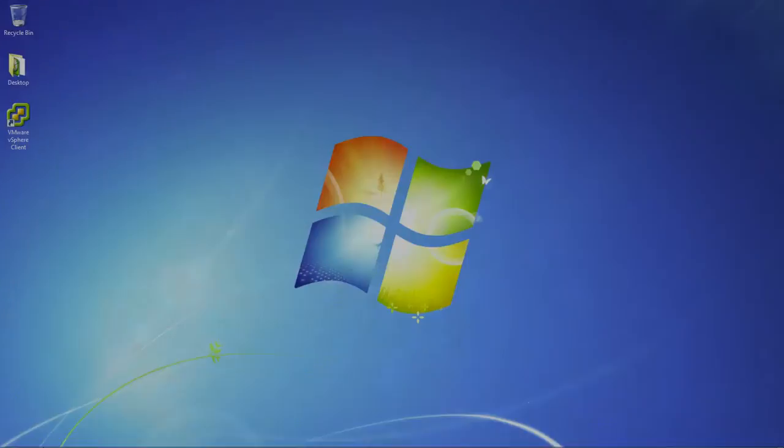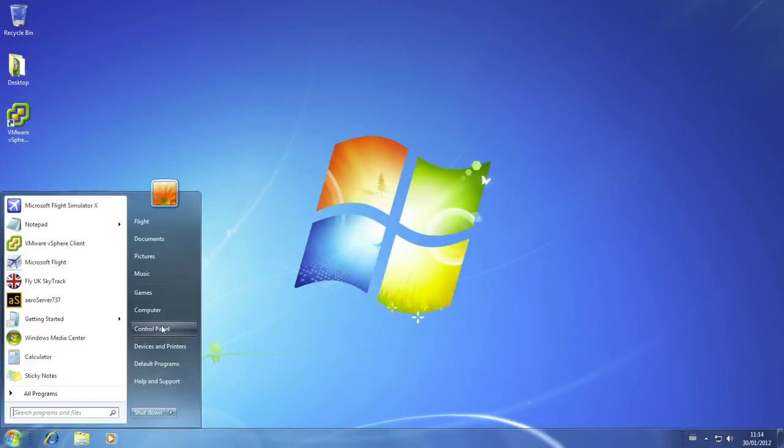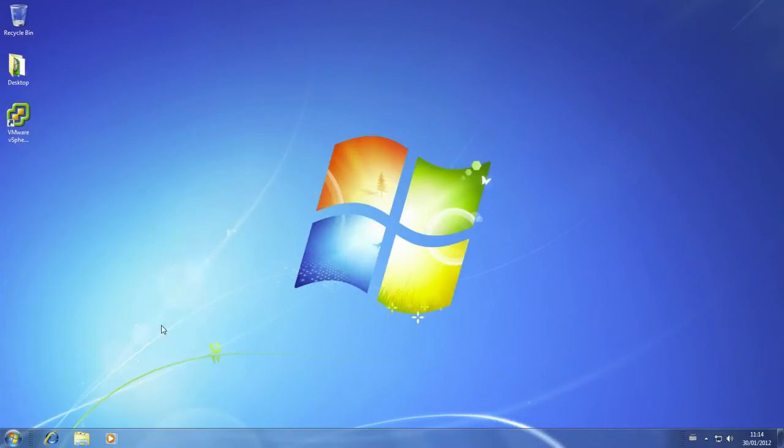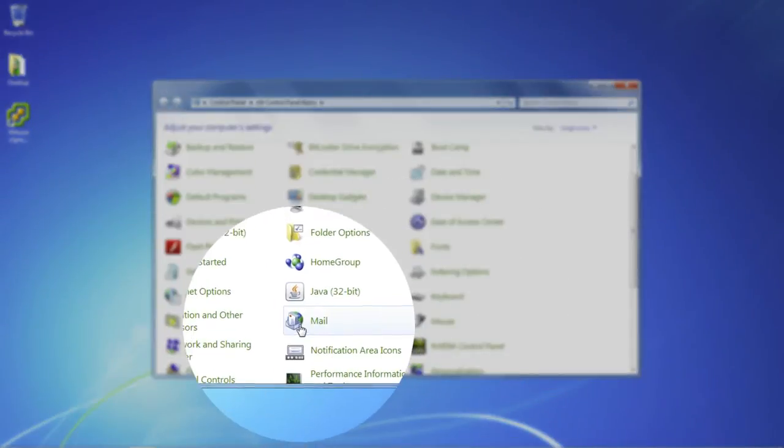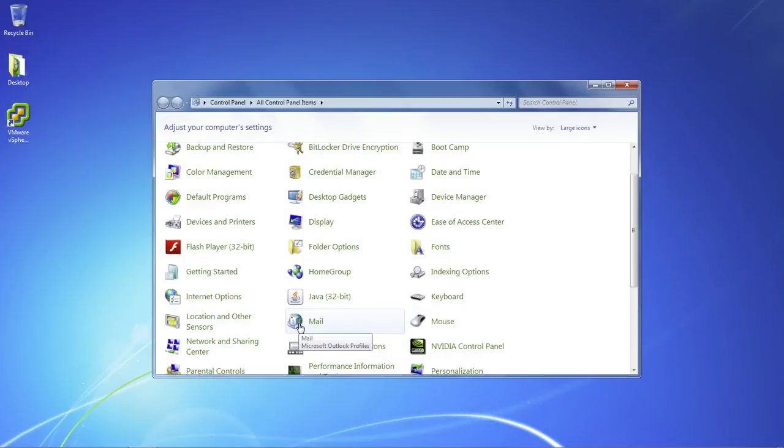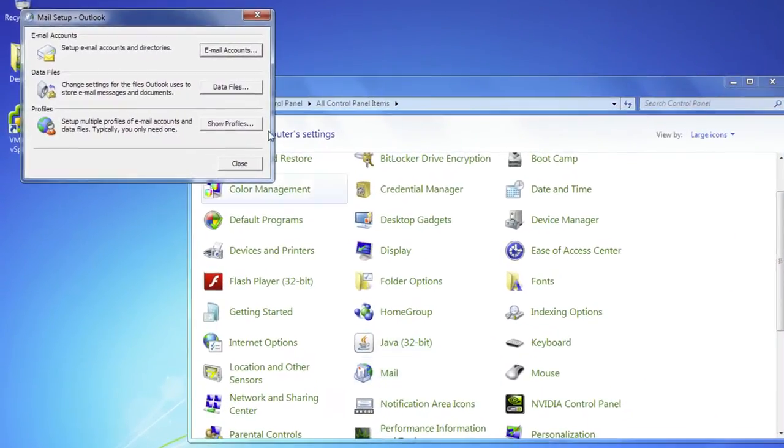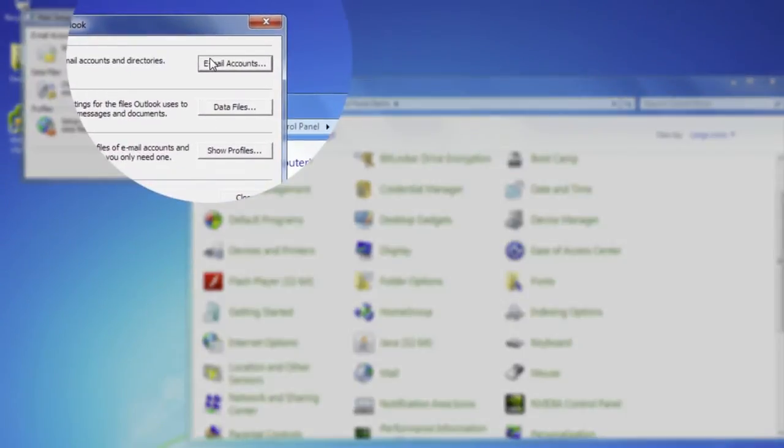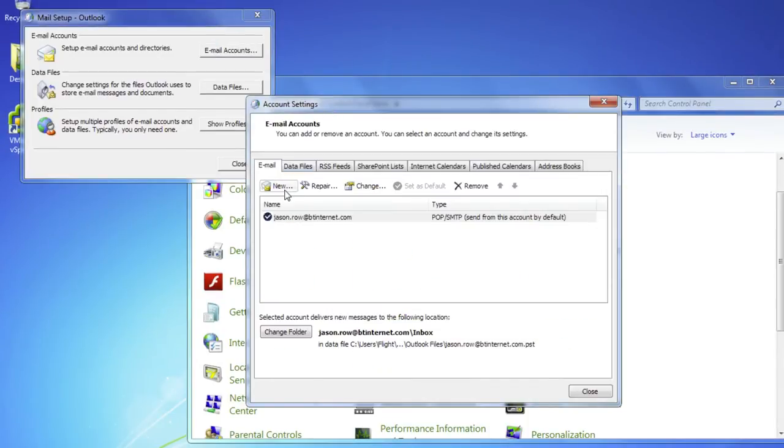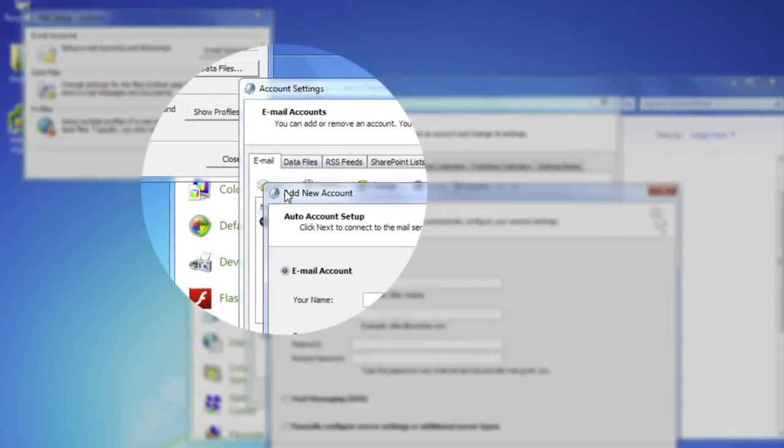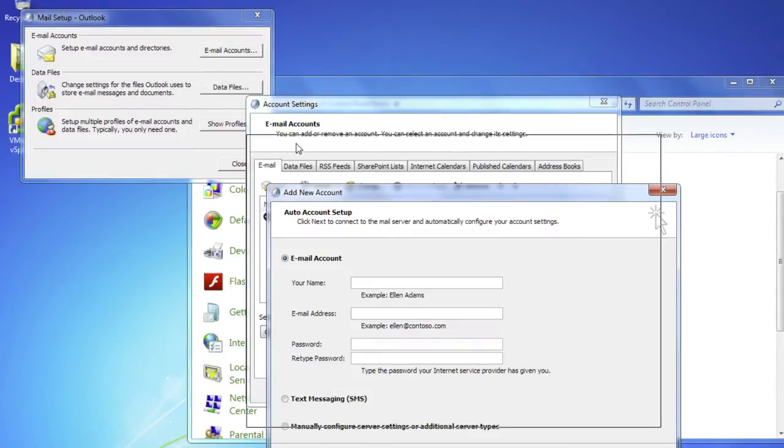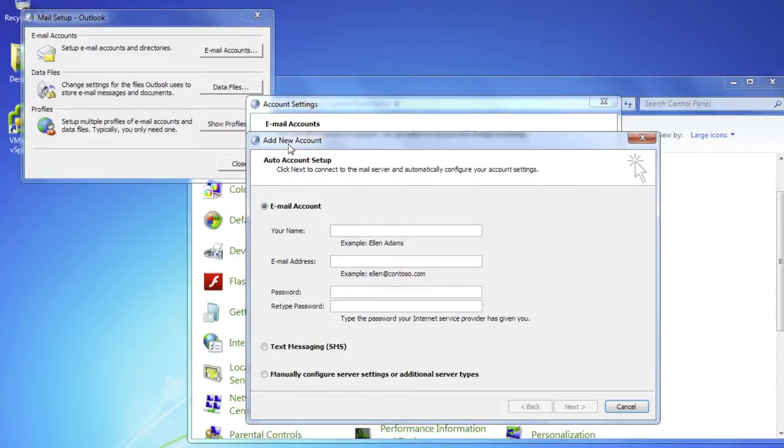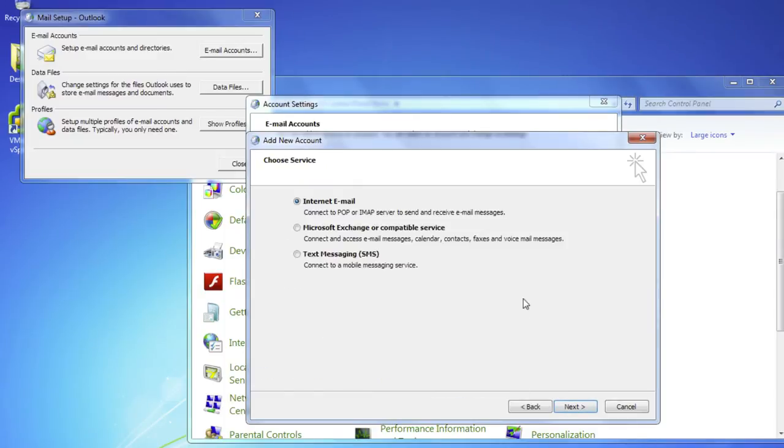Go to the Control Panel and open Mail. Click on the Email Accounts button. Click New on the Email tab. Select Manually Configure Server Settings or Additional Server Types and click Next.